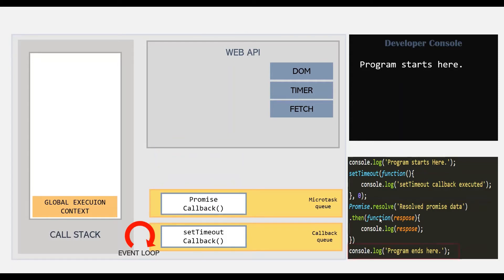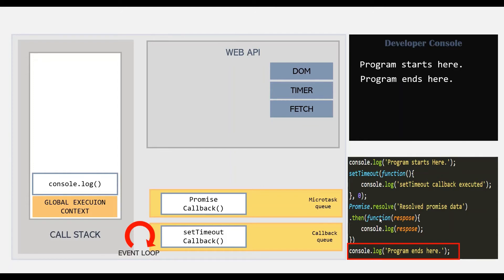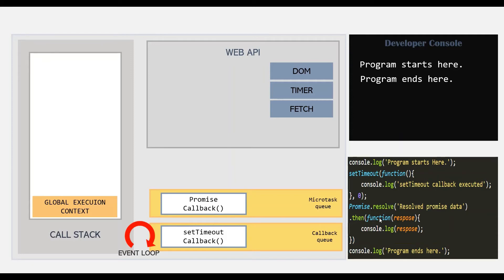Then the next statement executes — another console.log — which logs 'program ends here' in the developer console and pops off the call stack. At this point, the execution of the JavaScript program is complete and the call stack is empty. Now we have a callback in the microtask queue and a callback in the callback queue. Which one gets pushed to the call stack first?